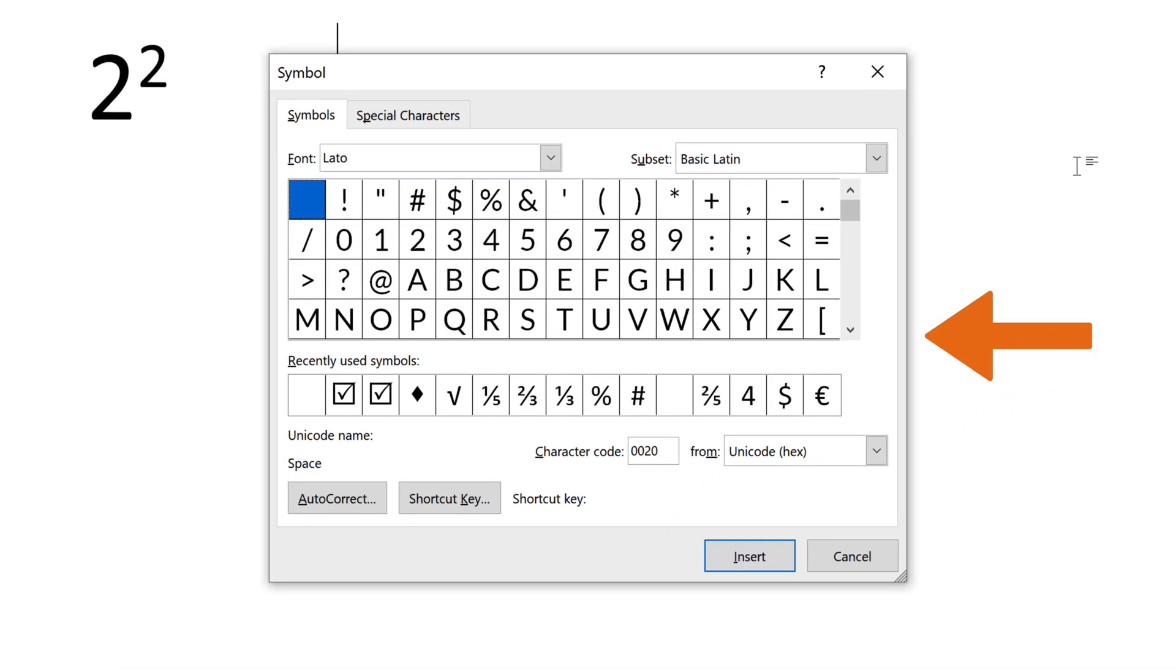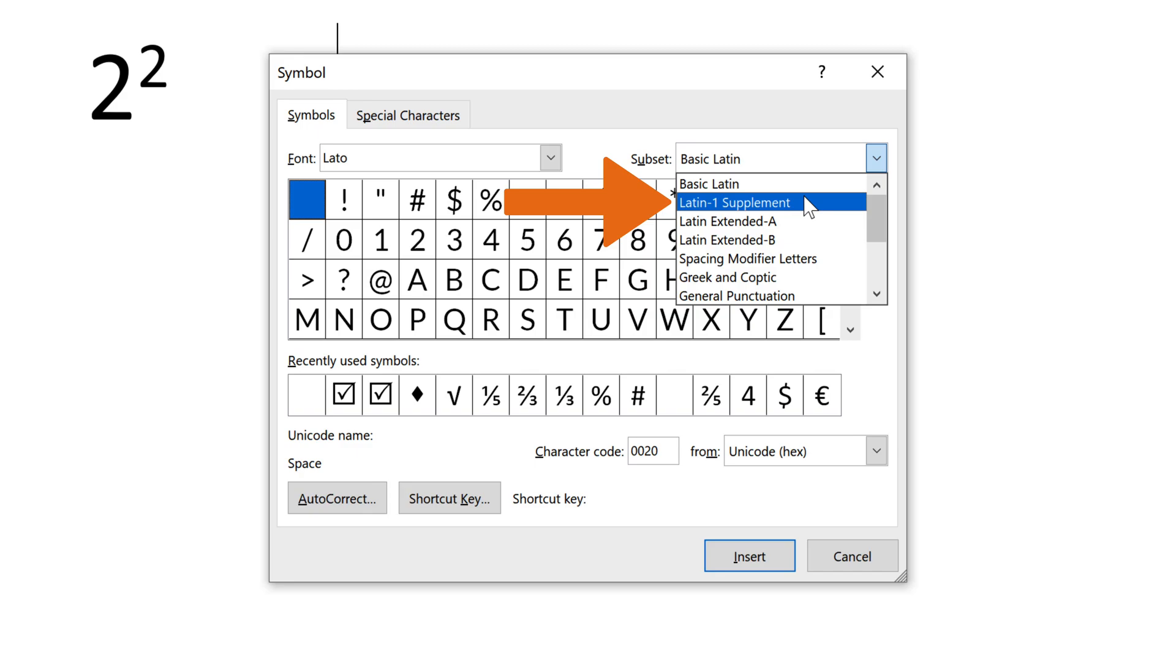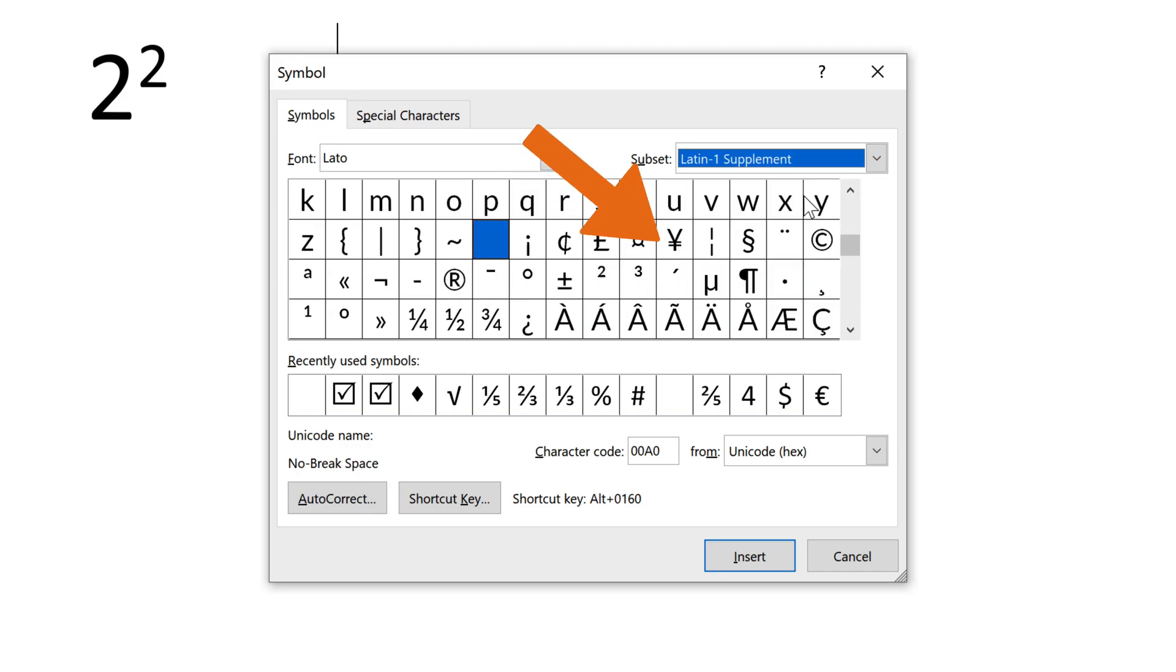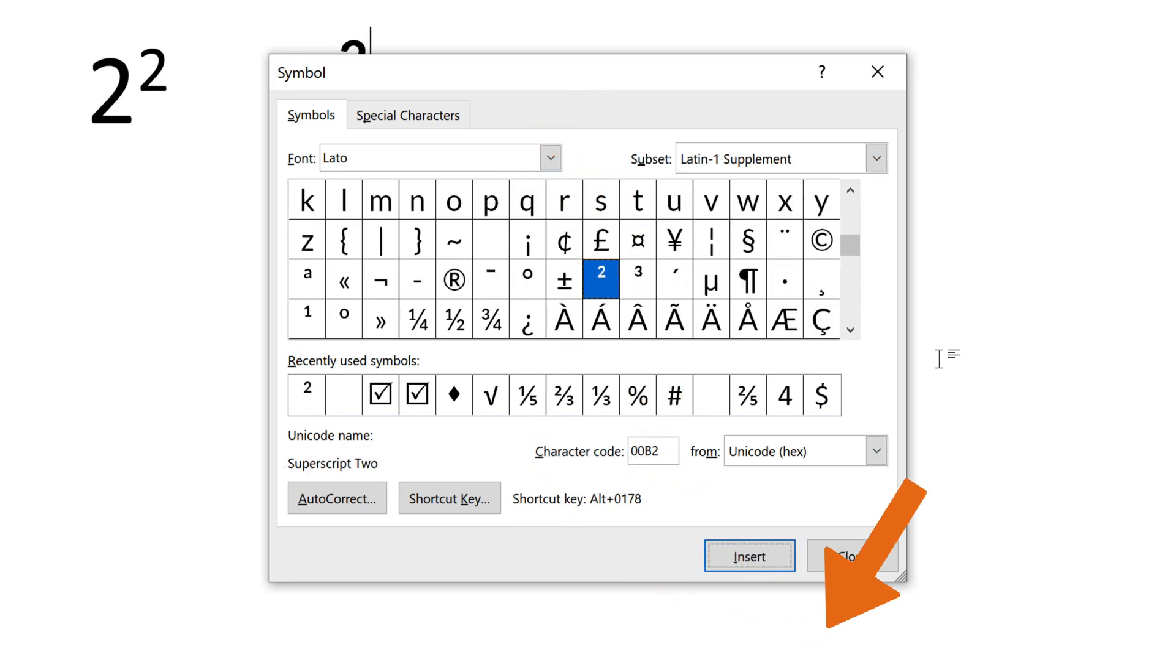To easily find the square symbol on the Symbols window, in Subset, choose the Latin-1 Supplement option. Choose the square symbol, and click Insert, and close the dialog box.